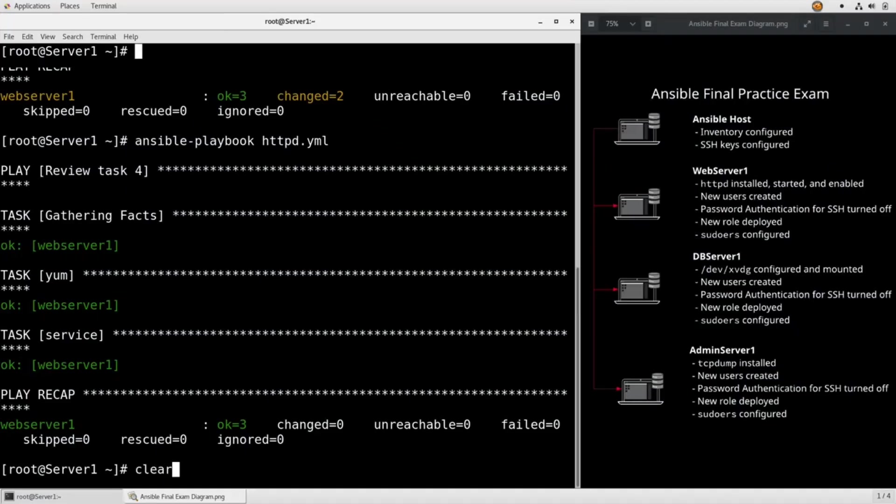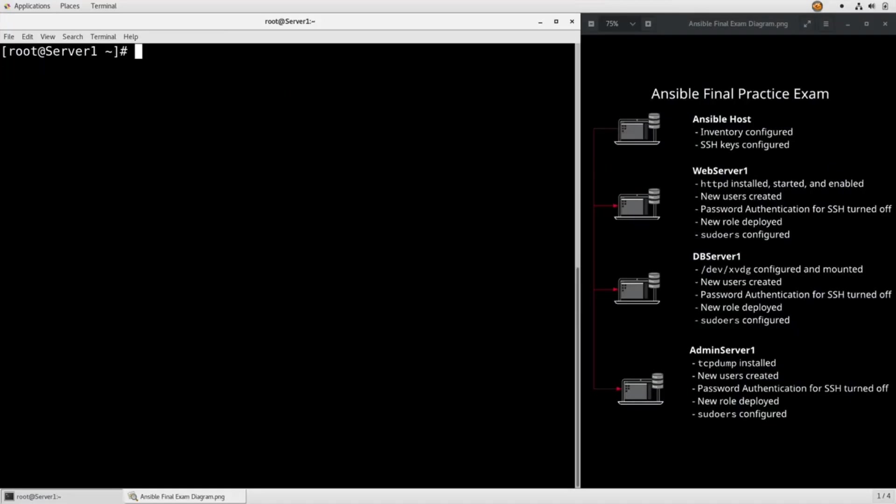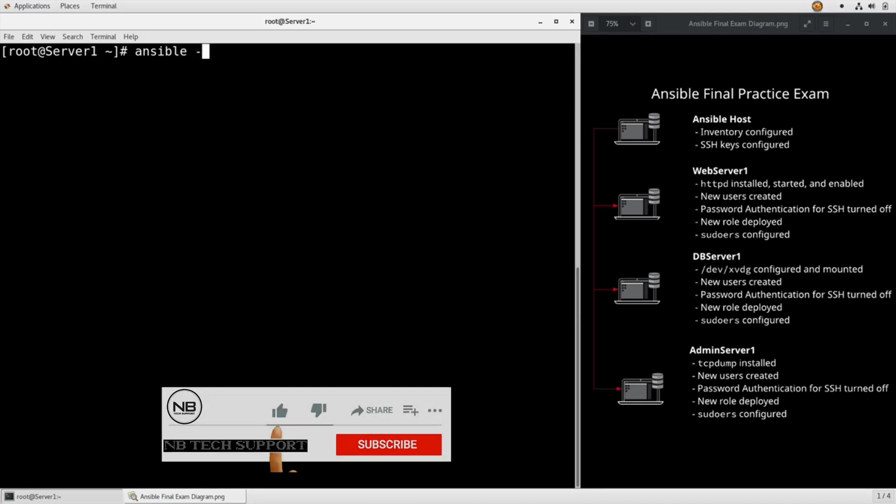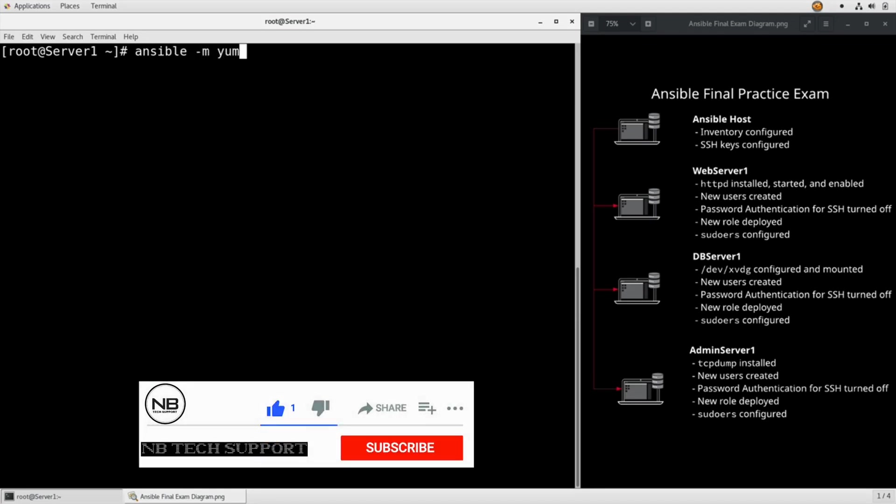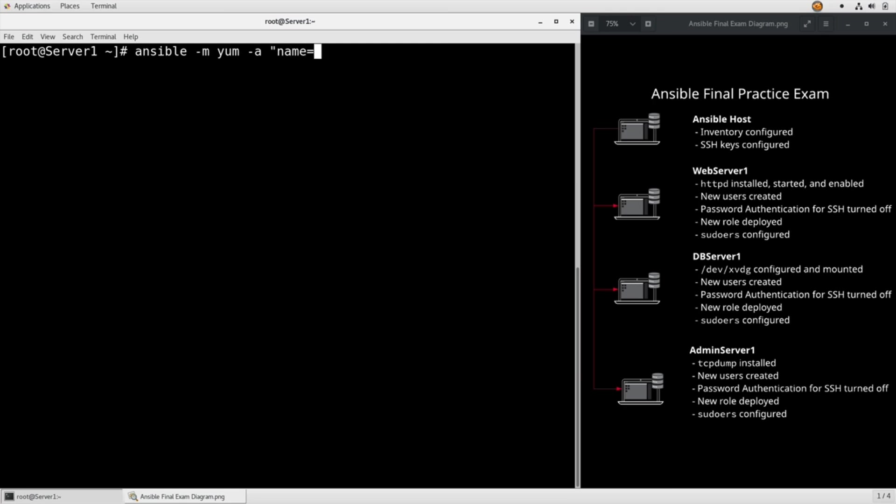Clear my screen from task 4. Task 5 is to use an ad hoc command to install tcpdump on admin server 1. So we need to do ansible minus m yum minus a name equals tcpdump state equals present, and then on admin server 1.